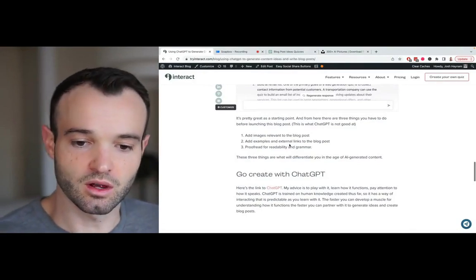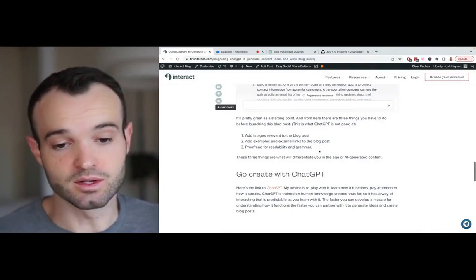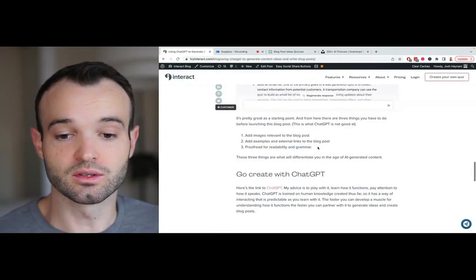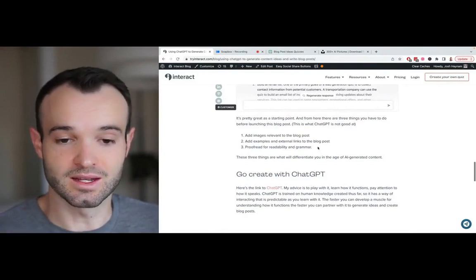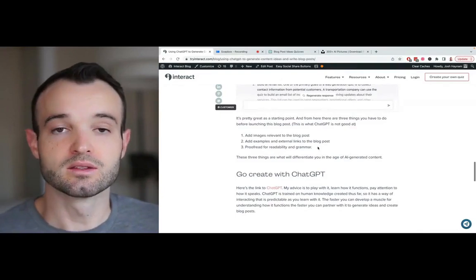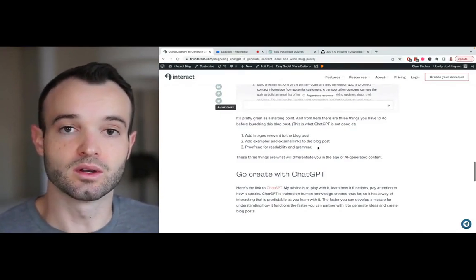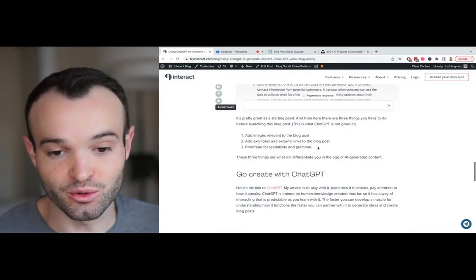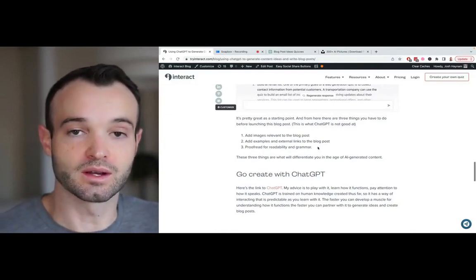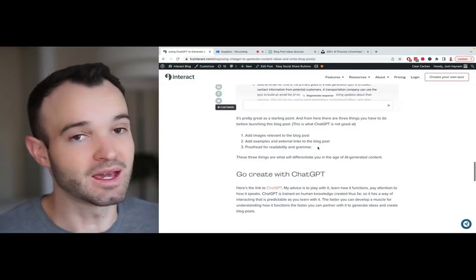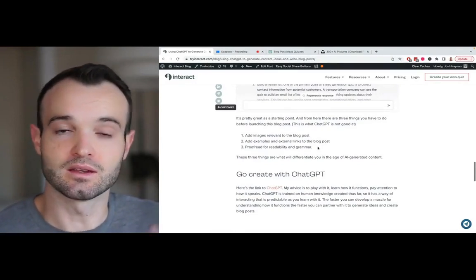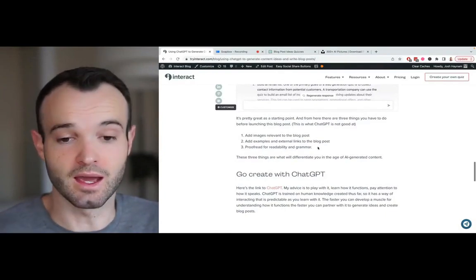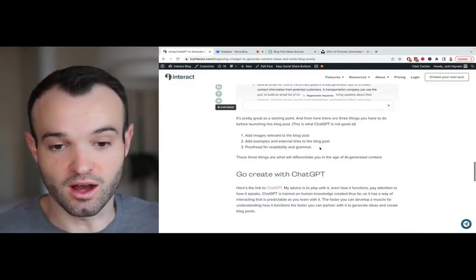Sometimes it gets it wrong, which is why you need number three: proofread for readability and grammar—and I should add accuracy. And then add examples and external links to the blog post. It's not going to do this either. It's not going to add good examples or cite statistics. So pulling in statistics and research studies to back up the content is also a good fact check because you want to make sure the AI is not saying things that aren't true. You, as the blog creator or editor, are now going to need to go find statistics to back up what it's saying. And if you can't, or the statistics are not the same as what the AI is saying, then you might need to change some of the points made by the AI.